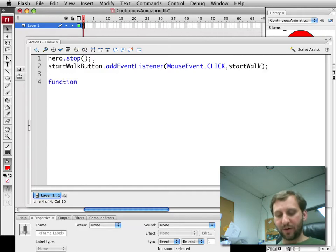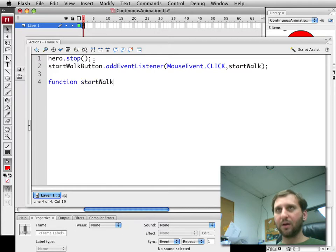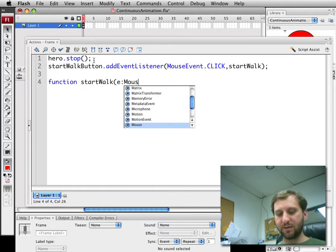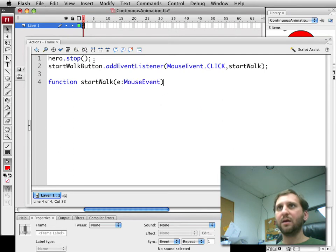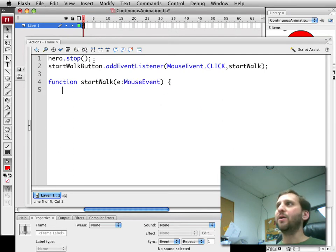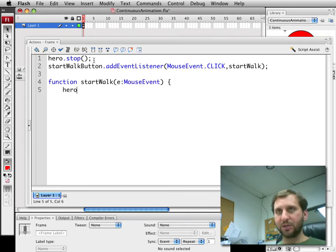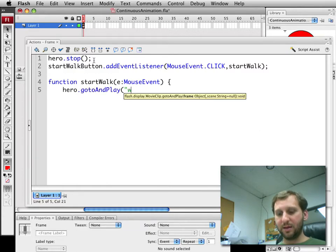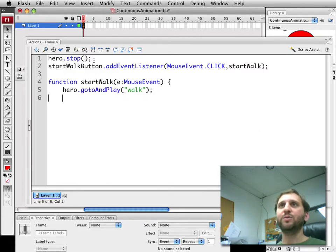The startWalk function very simply, we have to accept the event, very simply will go ahead and basically just hero, go to, and play and the walk frame which will start the looping animation.